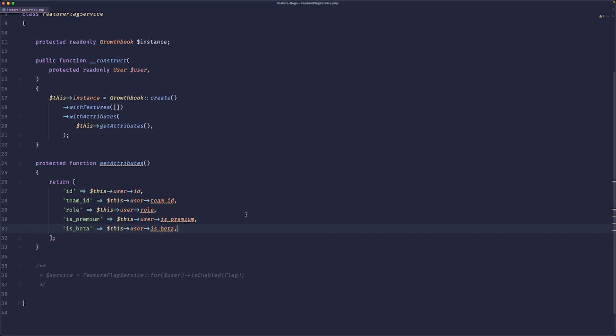So we could do 'is beta' and we could do 'this user beta'. And this way, we can create an early access program. So yeah, this is taken care of.